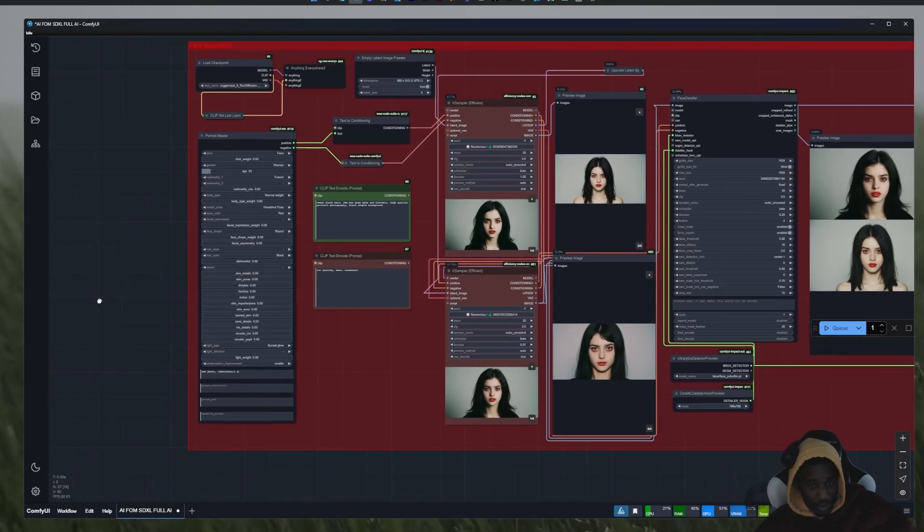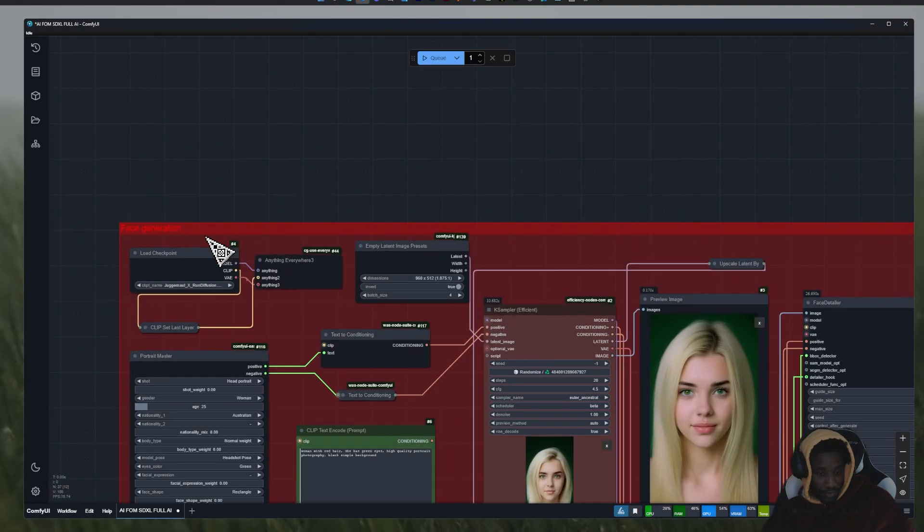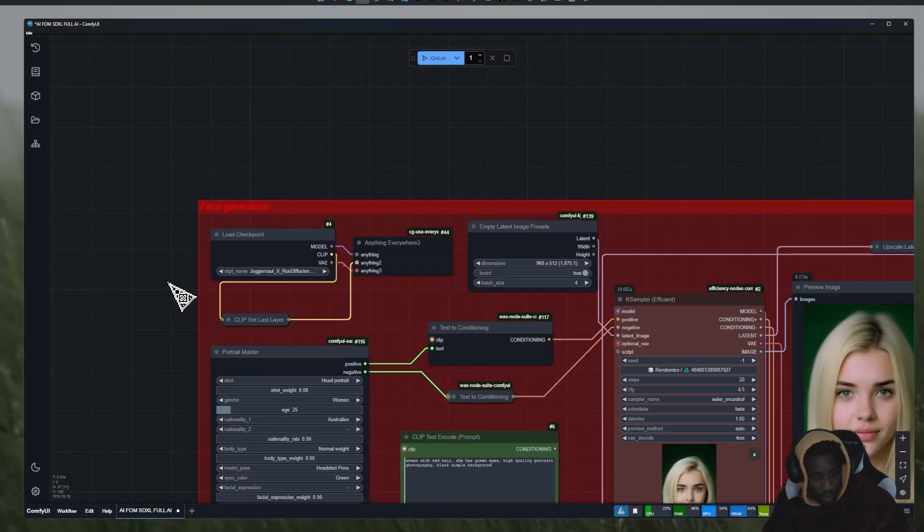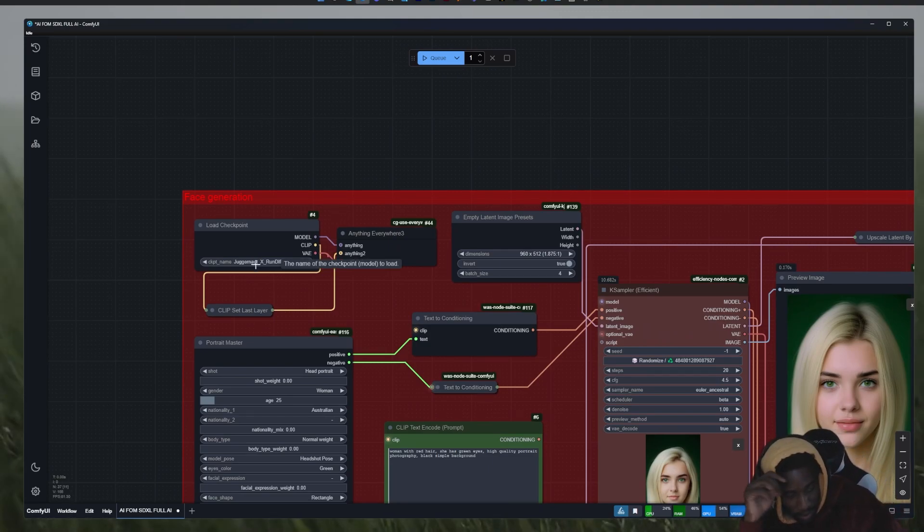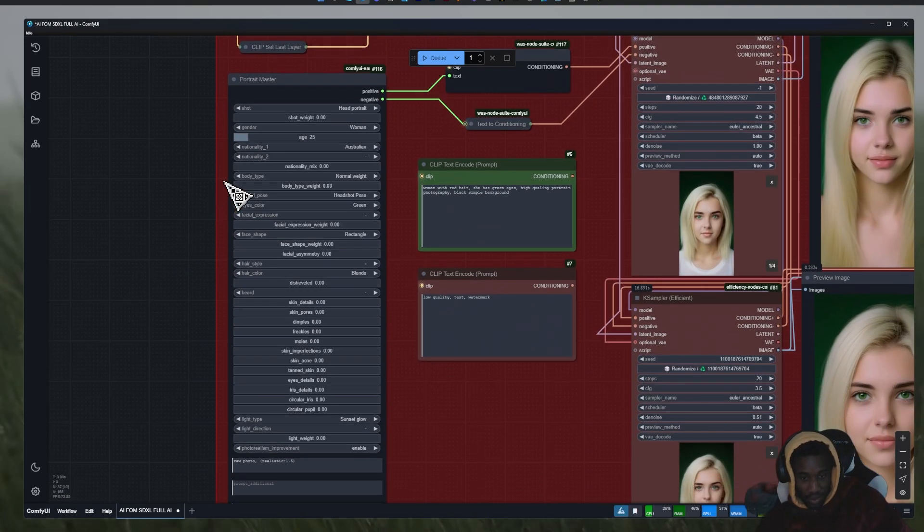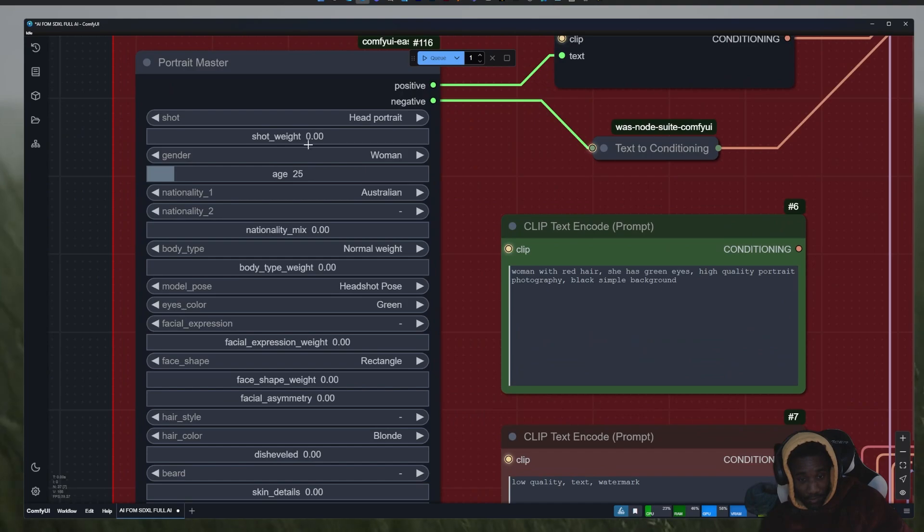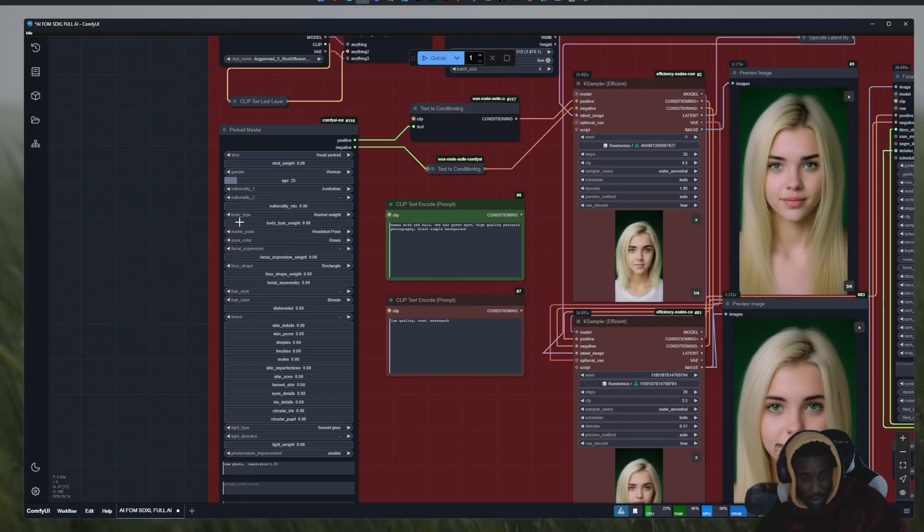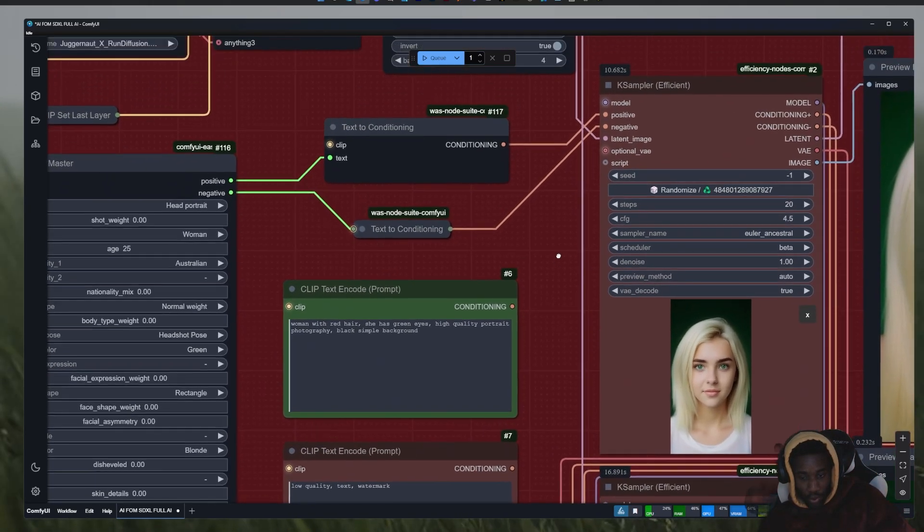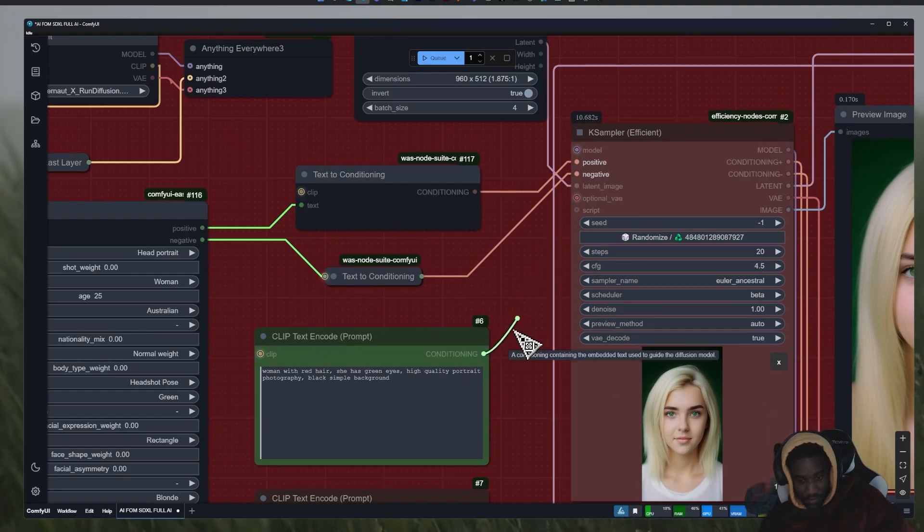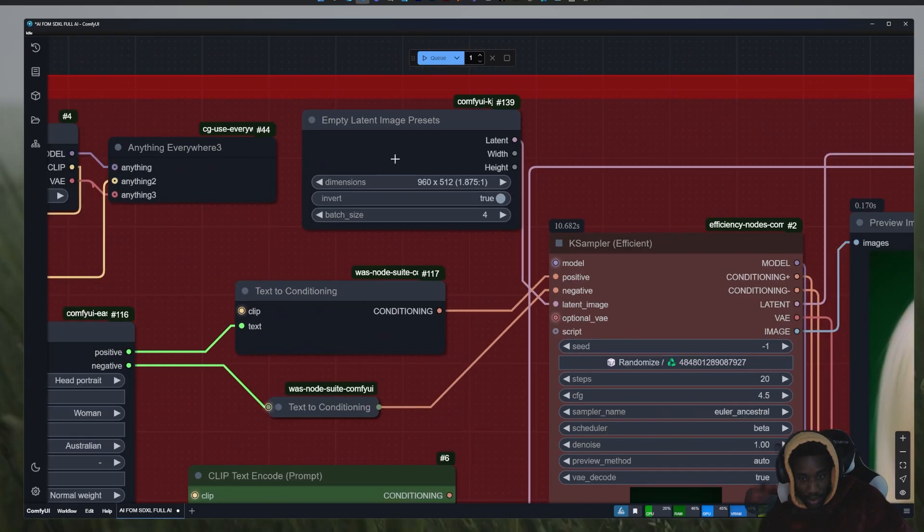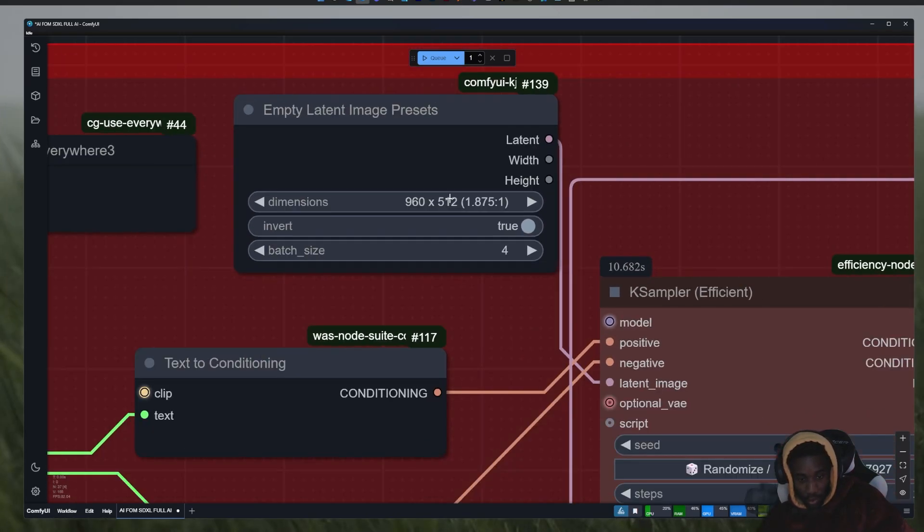Okay, so for the first part of the workflow, face generation, pretty simple. Here just load whatever checkpoint you want, just make sure it is SDXL and realistic. Here for the Portrait Master, you can basically choose every single feature of your influencer - the eyes, the hair, whatever you want you can do it here. Or you can choose to use your own prompt, you just want to make sure you plug that into the positive and you will be good to go. Here resolution I use that, you can choose whatever you want.